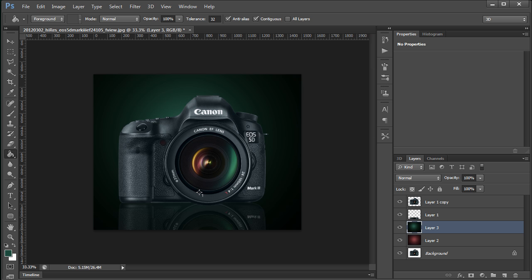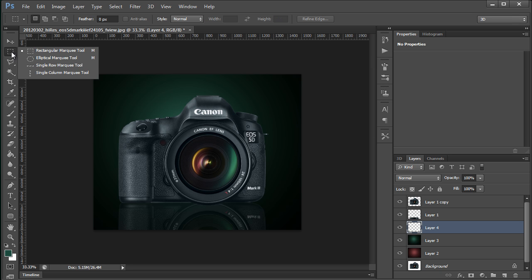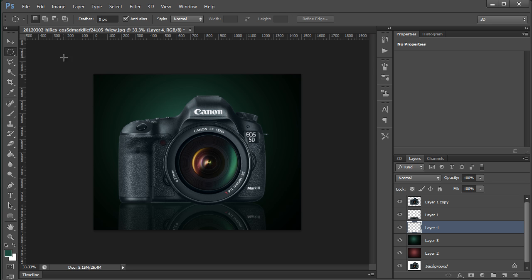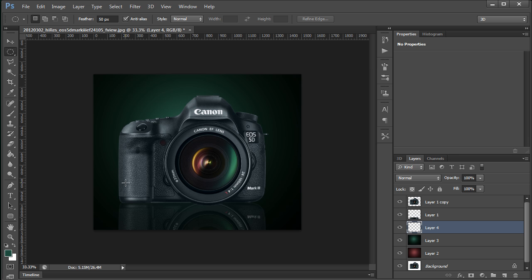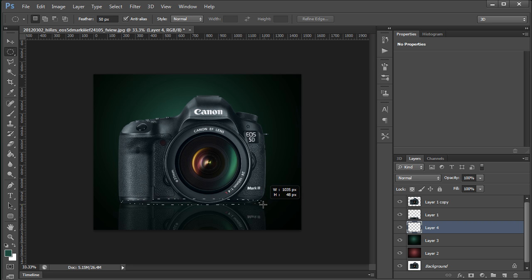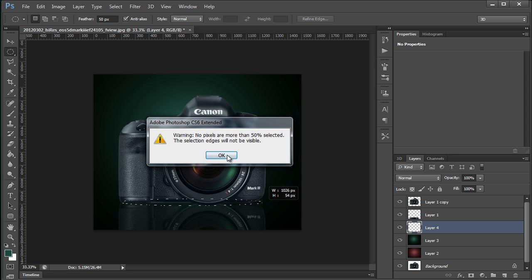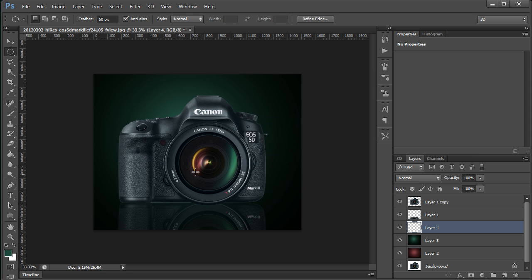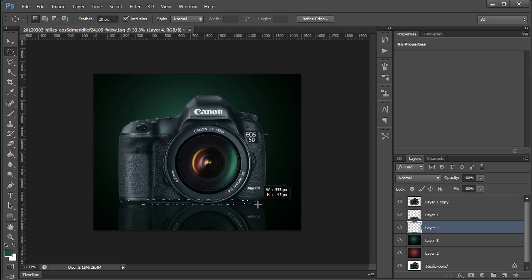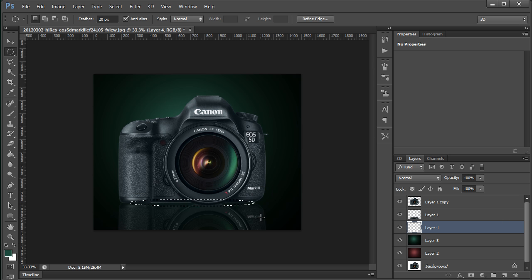And probably the final thing that I will do is get my elliptical marquee tool, add in a feather of about 50, and I'm just going to put in a little bit of a shadow down here at the base of the camera. It looks like that was too much feather. That looks OK.